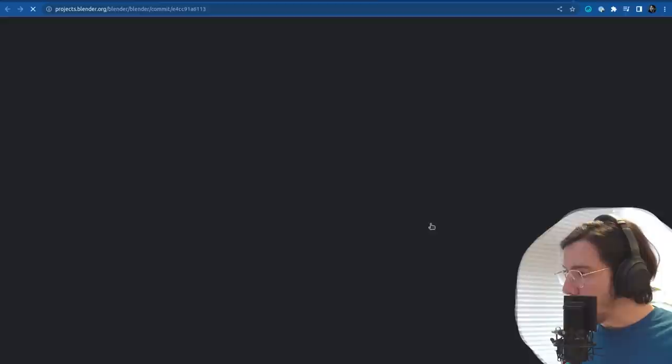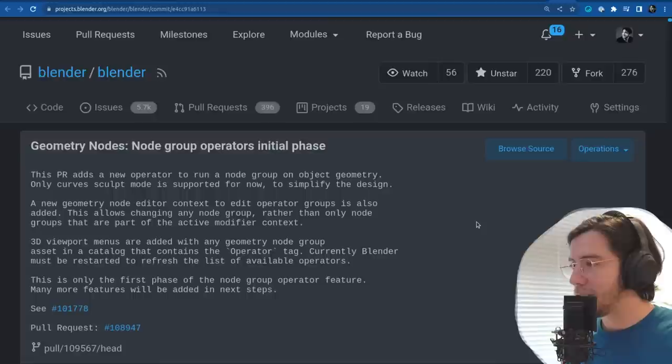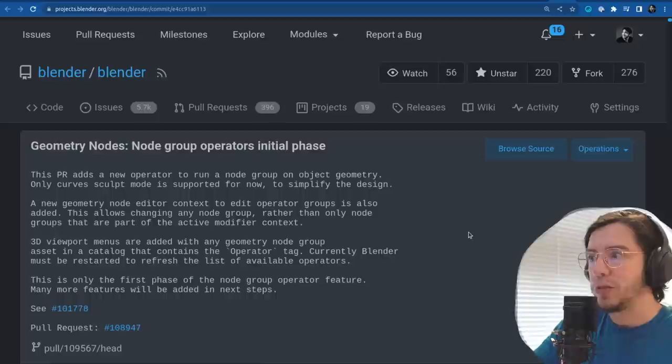Another one by Hans — a big one: node group operators initial phase. This is a big one. This PR adds a new operator to run a node group on object geometry.